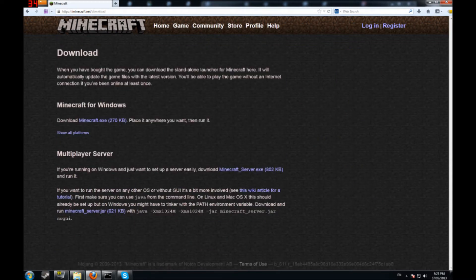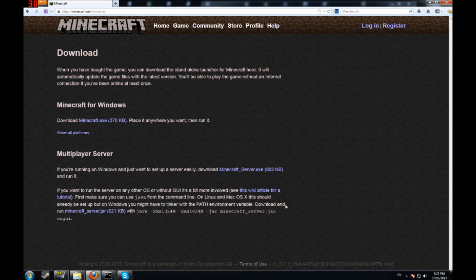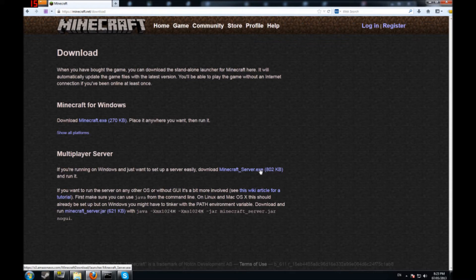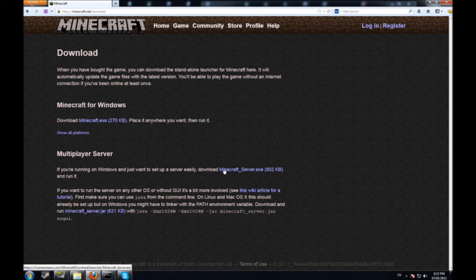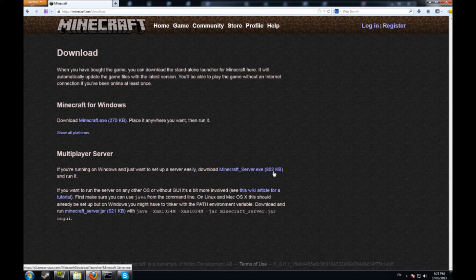It's going to be the multiplayer section right here. You're not going to download the minecraft.jar because the jar is used for Macs and Linux. If you're on a PC operating system I would strongly advise downloading the exe. If you're Mac or Linux I would download the minecraftserver.jar. You're going to download the server exe here.